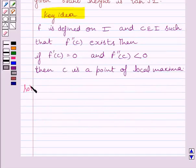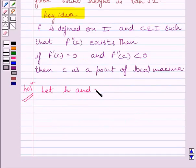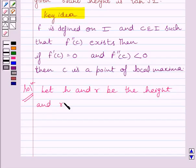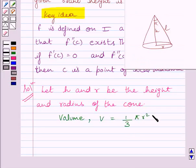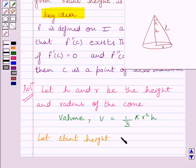Let us start with the solution now. Let h be the height and r be the radius of the cone. Now let V represent the volume of the cone. Volume of the cone is given by 1/3 π r² h. Now let the slant height of the cone be l.